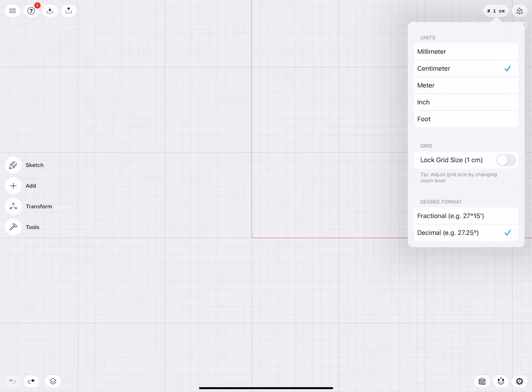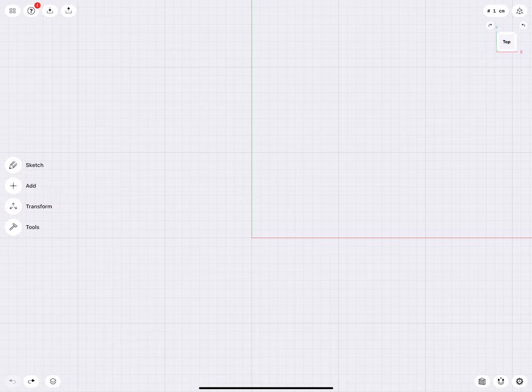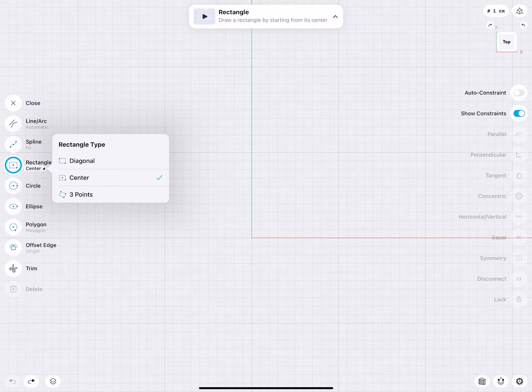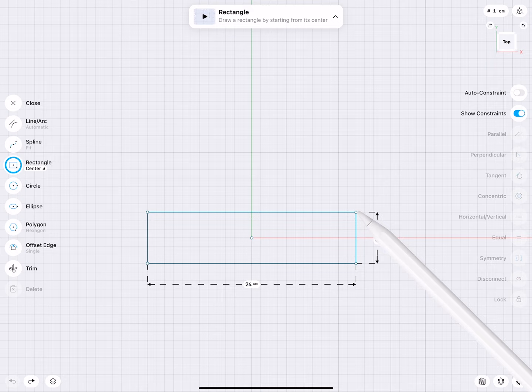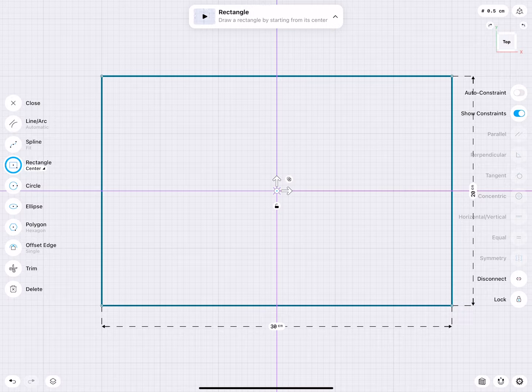Here we are inside a new file. First, make sure the scene is set to centimeters and the snapping system is turned on. The toaster has a width of 30 centimeters and a depth of 20. Go to Sketch, then Rectangle, and select the center rectangle. Start from the center, sketching out 30 by 20 centimeters. I'll design this horizontally, left to right, because it fits better onto the iPad screen or display.